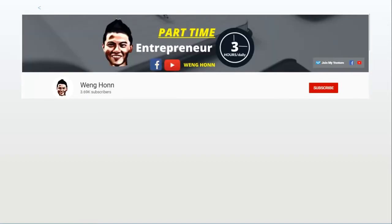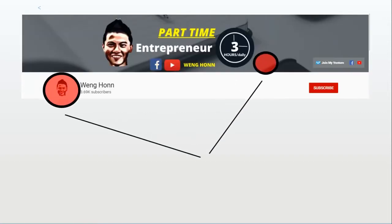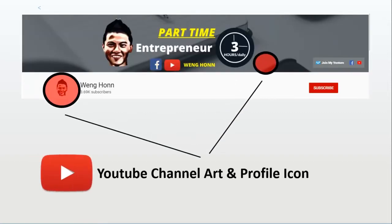Hey guys, welcome back to another video. In this video you are going to learn how to create and upload your YouTube channel art and also profile icon. I do understand that it will be quite confusing and stressed out, especially if you just started off building your channel.